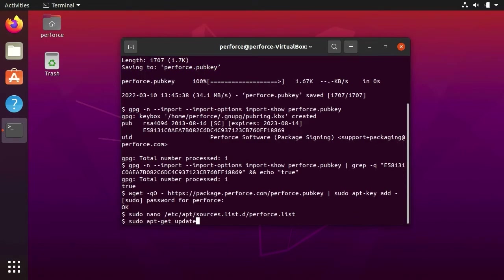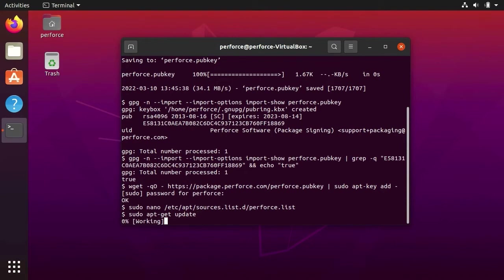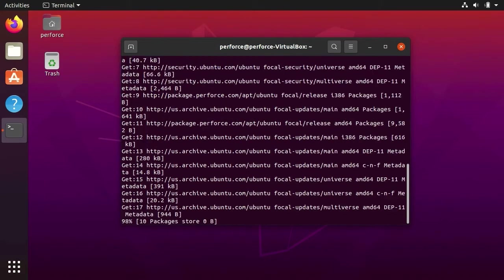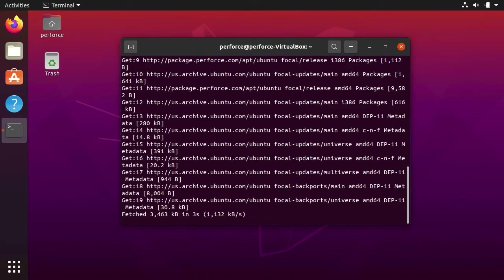Next, we tell Ubuntu to update its repositories which we do using the sudo apt-get update command. This may take a few moments.